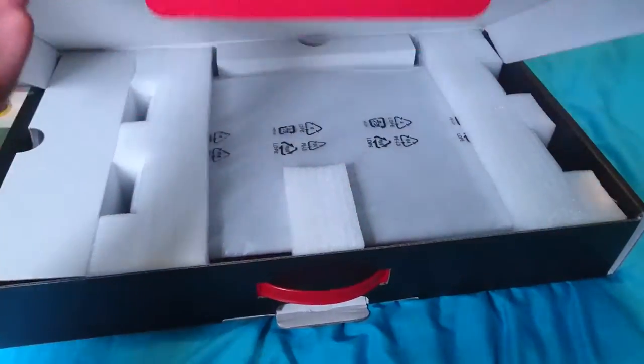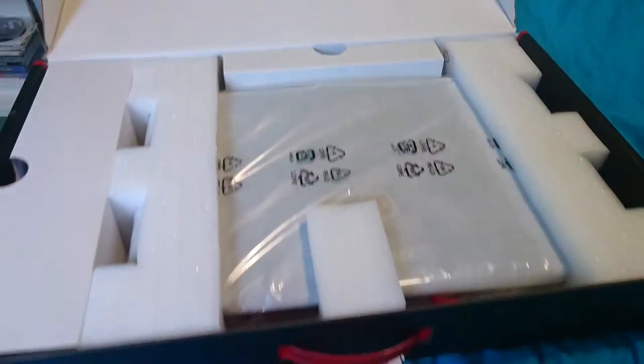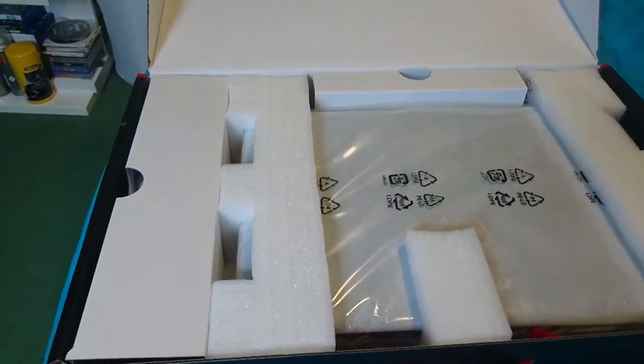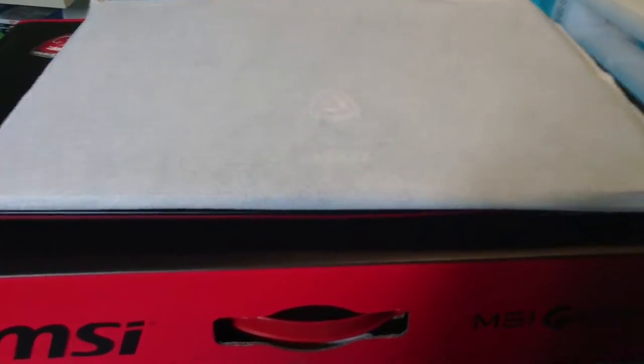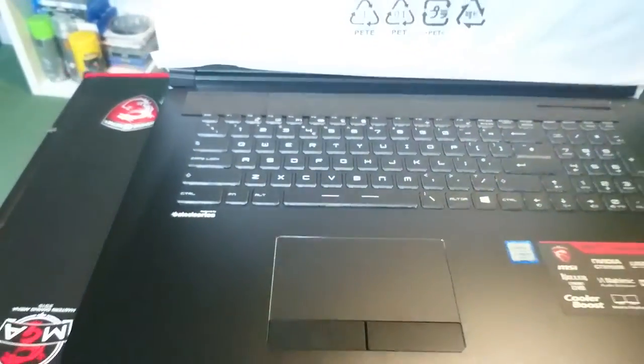As you first open the box you'll notice there's a lot of packaging, usually in normal laptops you don't get this and also you don't usually get a screen cover which is absolutely paramount in my case.